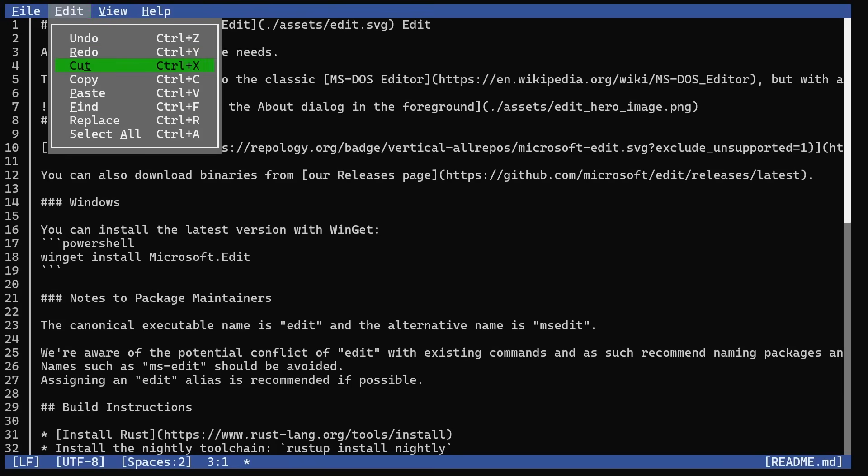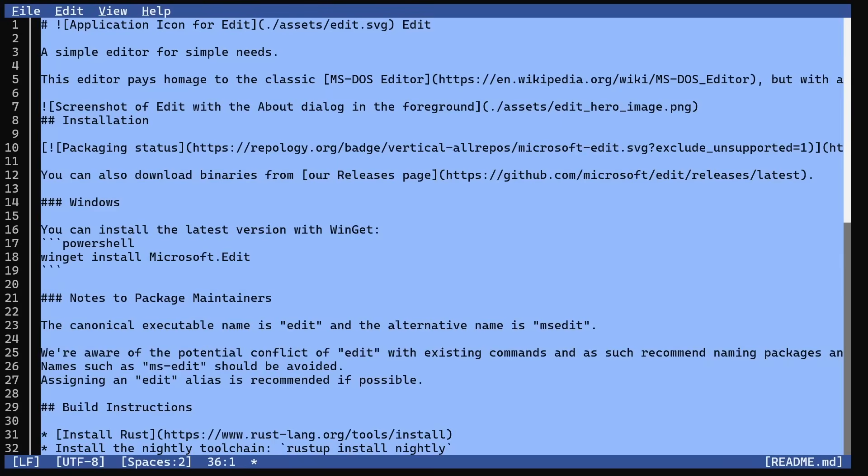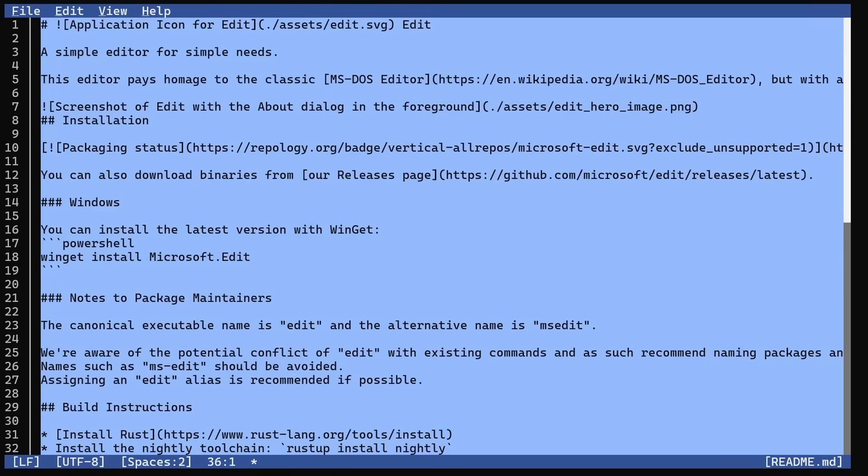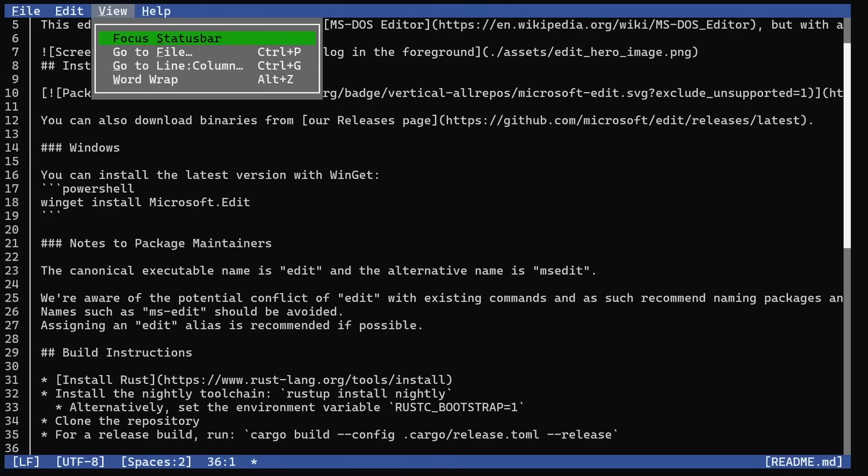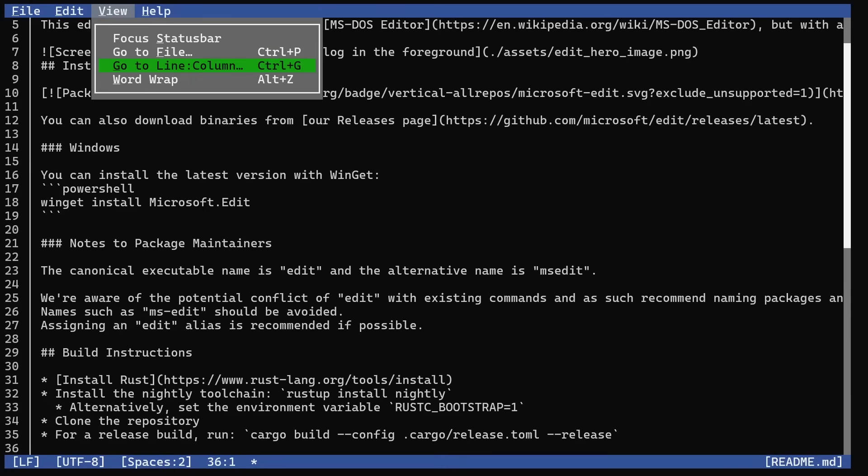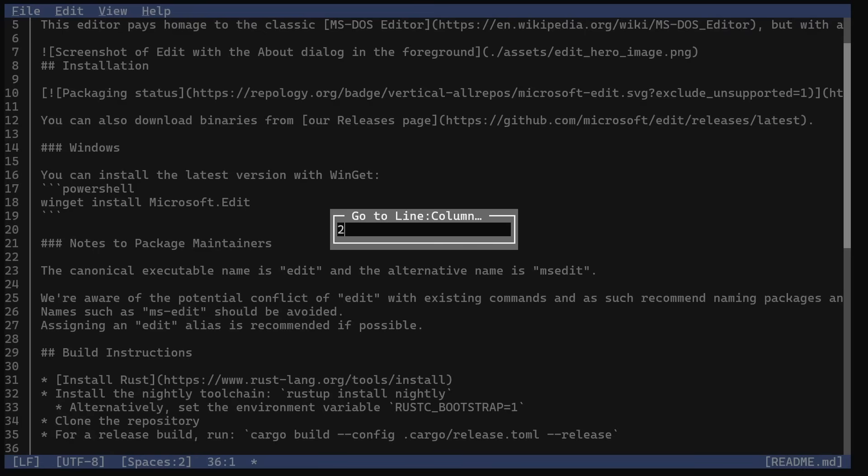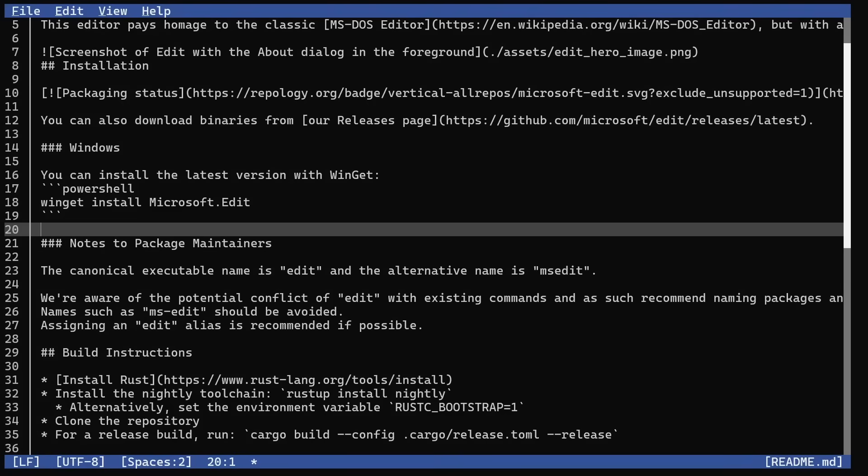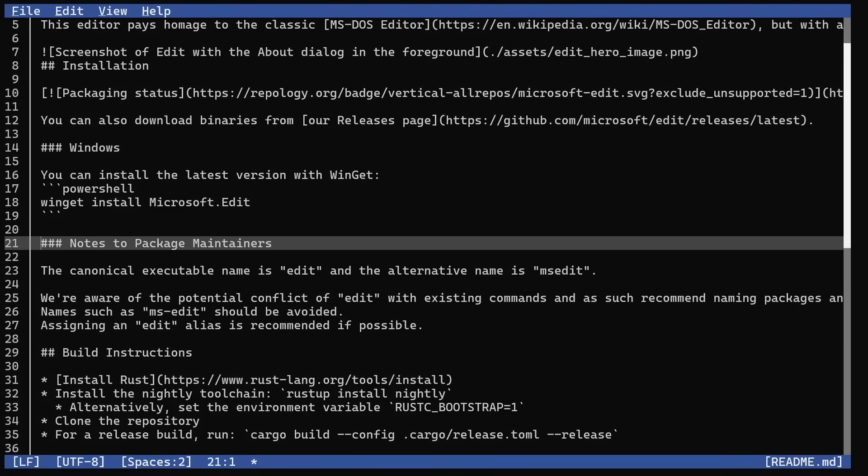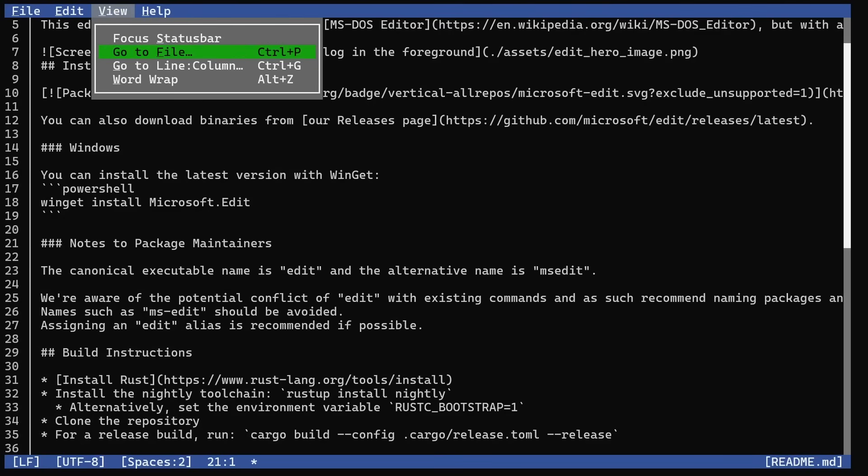The Edit menu has undo, redo, cut, paste, find and replace, and select all - really easy to use. Under View, you can go to a file or go to a particular line number. Let's go to line 21, so it goes straight down to line 21. You can turn word wrap on or off.